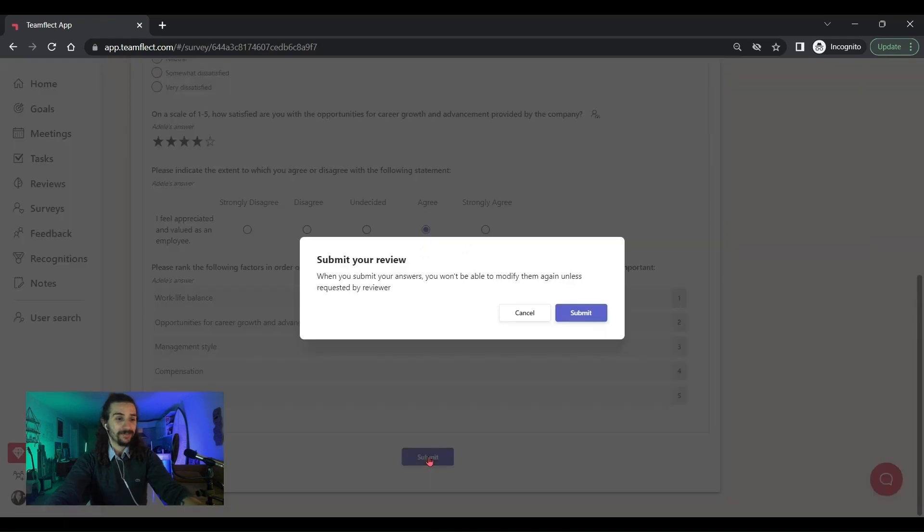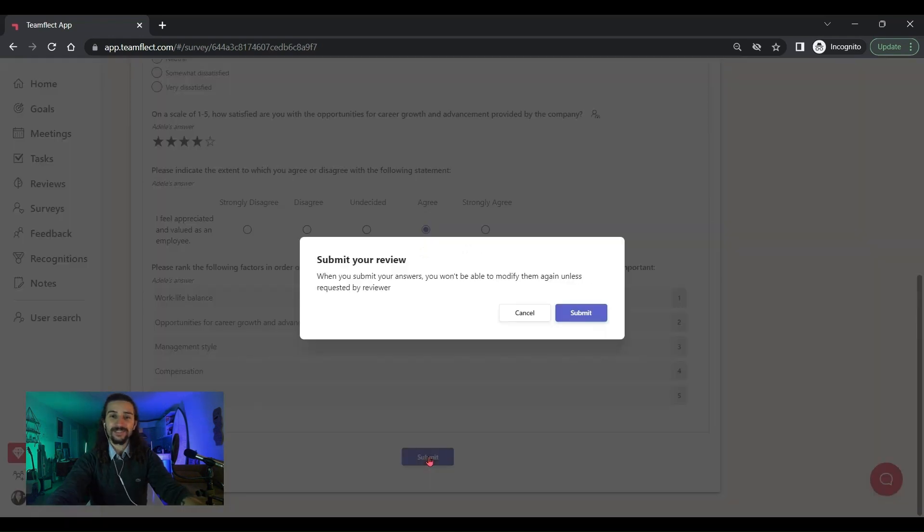And once we're done, I'll just click submit. See, this is much better. And that brings us to the end of this video.